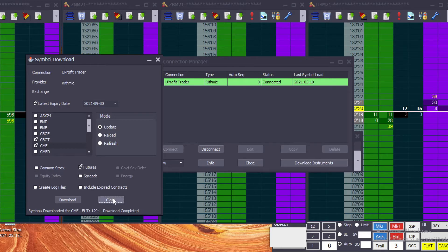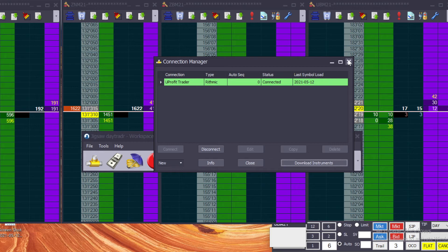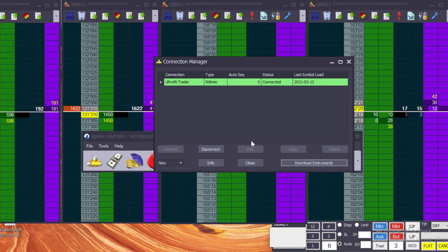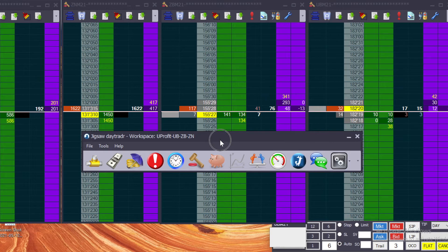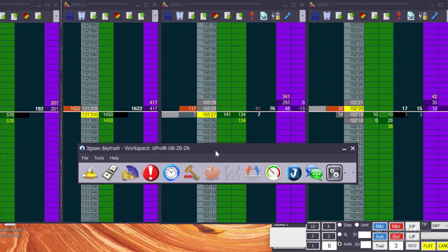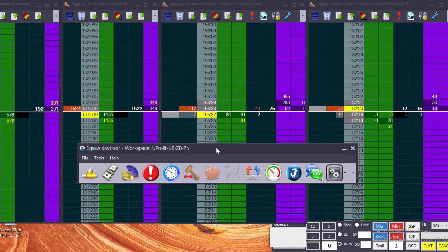So once it's done, you can hit Close, and you can also close this box. Closing this box doesn't disconnect you, it's just getting out of the way. You can minimize it if you want. You will have to bring it up to disconnect later, so that's your choice. I usually just close it out. And then this toolbar—so this video isn't so much about setting up the workspaces, that's kind of an entire different video that I'm planning on making—but at this point, I'm connected to Rhythmic.